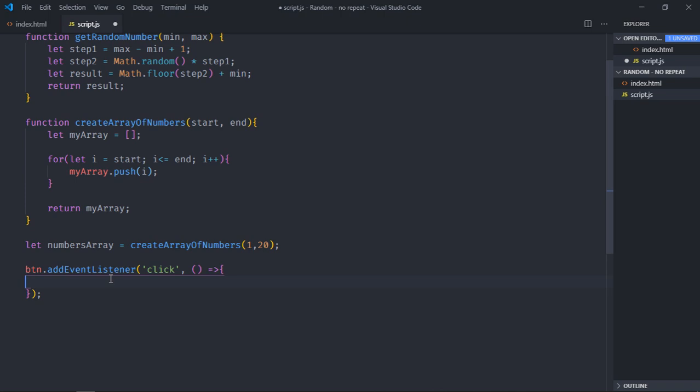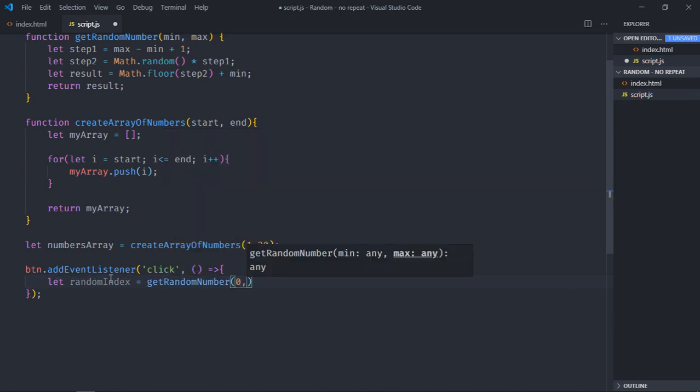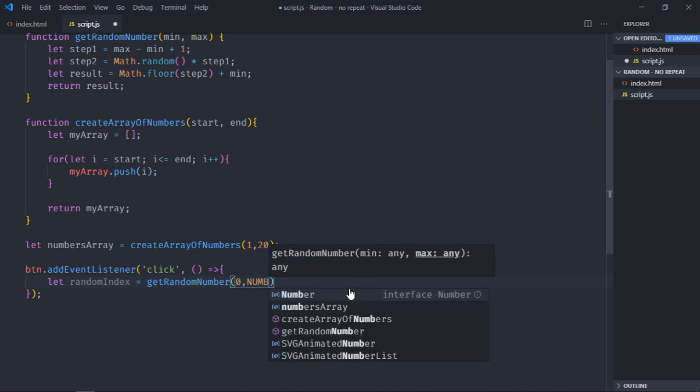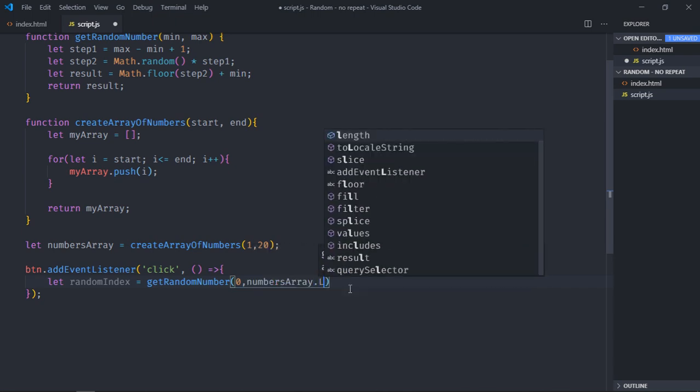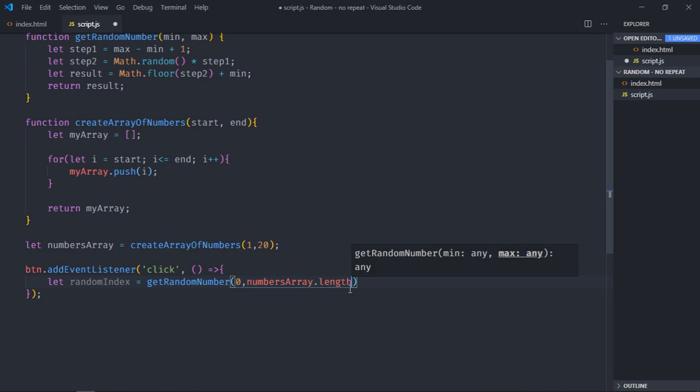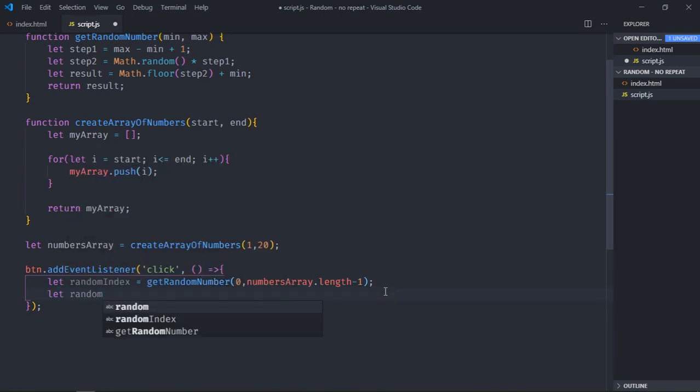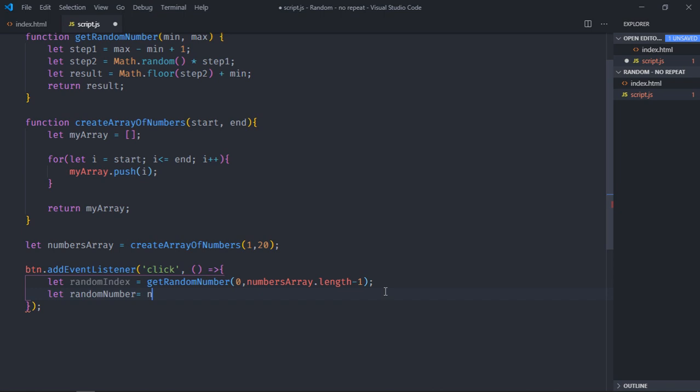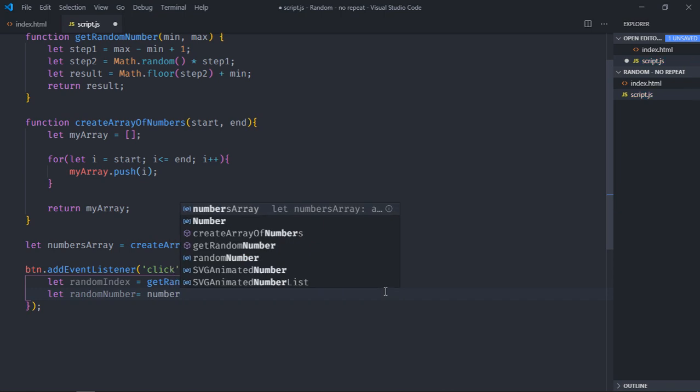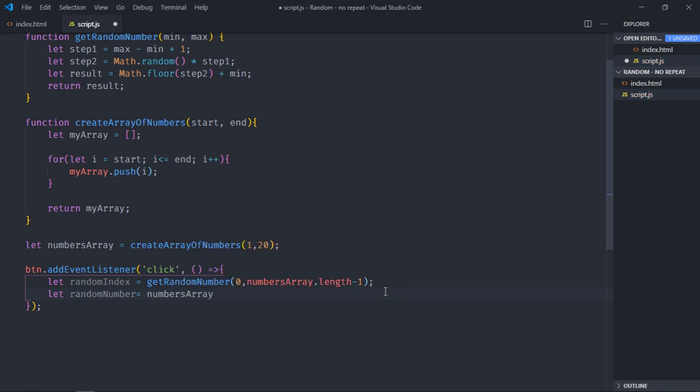So the first thing which I want, I want a random index. And that I will get from this get random number function. I need to pass 0 here and the length of this array. So it should be minus 1. So in case if the length is around 10, I need to pass 9 here. So it will be 0 to 9. Numbers array dot length minus 1. So I will get random index here. Now we need a number which is at that index. So let me call it random number. So it will be numbersArray and this random index.